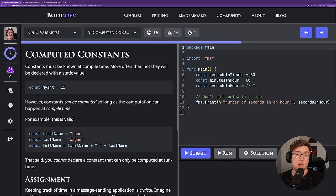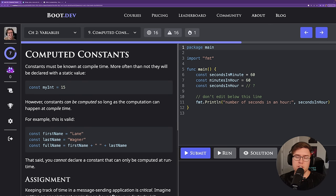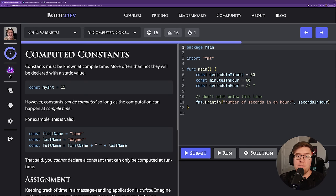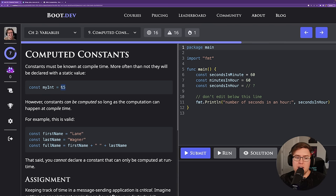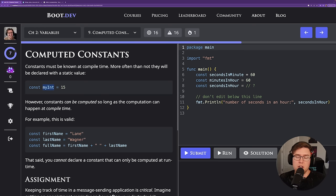Constants in Go are not the same as constants in JavaScript and TypeScript. In JavaScript and TypeScript, the const keyword just means you can't reassign to the variable, but you can compute the value at runtime. In Go, every value stored in a constant must be known or computed at compile time, before the program runs. If we create a constant called myint and set it to 15, within the compiled Go binary this symbol just refers to the static number 15.